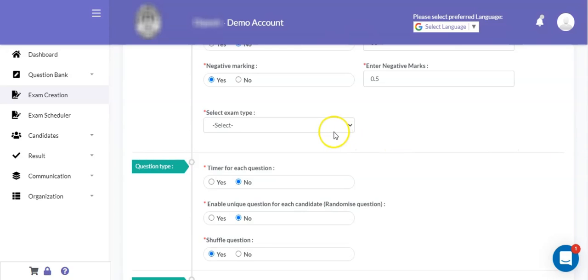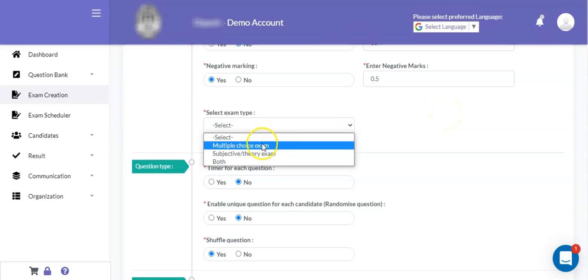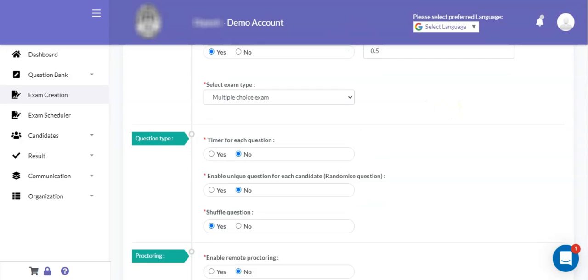There is also an option available for the exam type. There are three options available: one is purely objective or multiple choice based questions; another is subjective plus objective, or subjective plus theory based exam, where the candidate can type the answers; and both types of exams where both objective and subjective questions will be included. You can select according to your requirement.